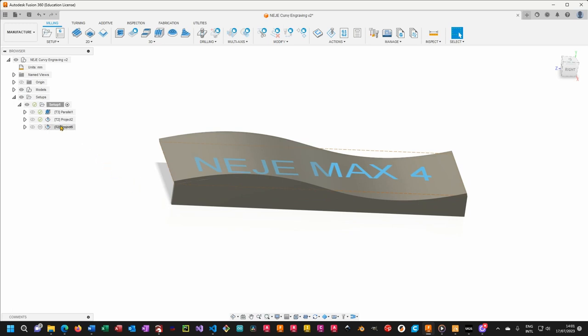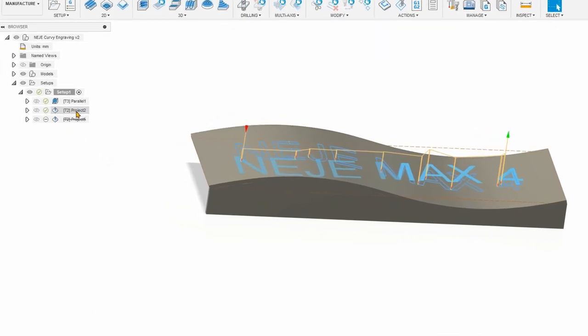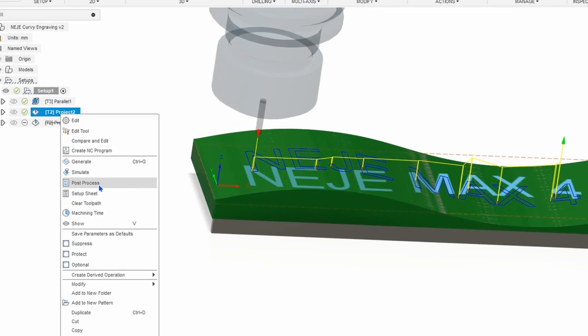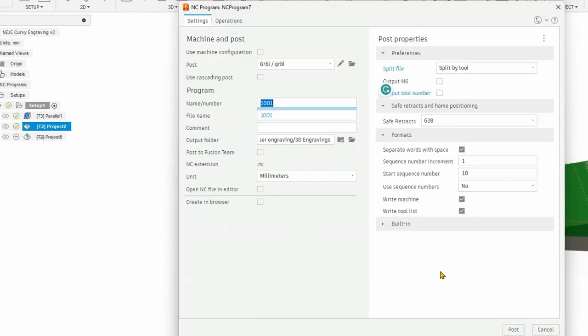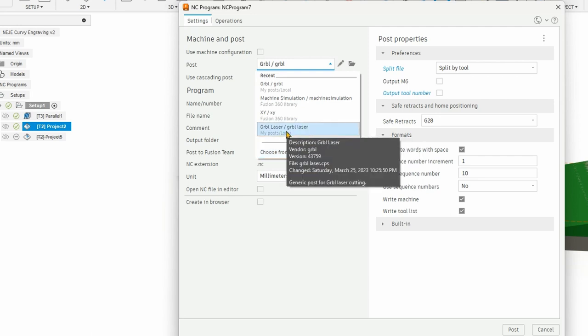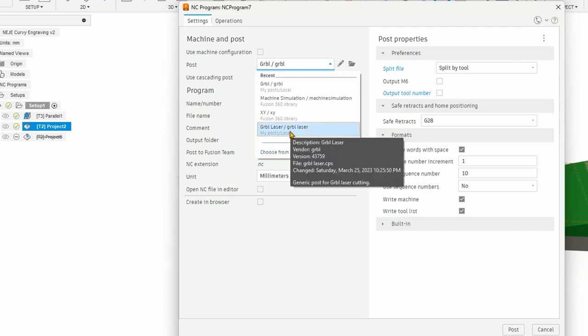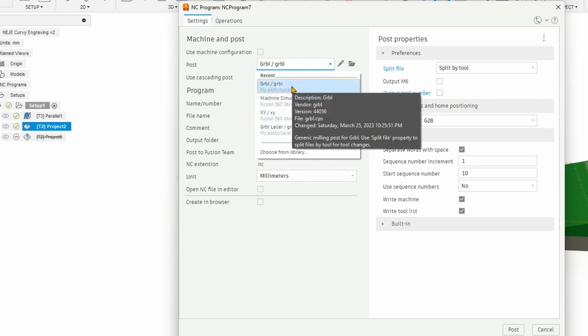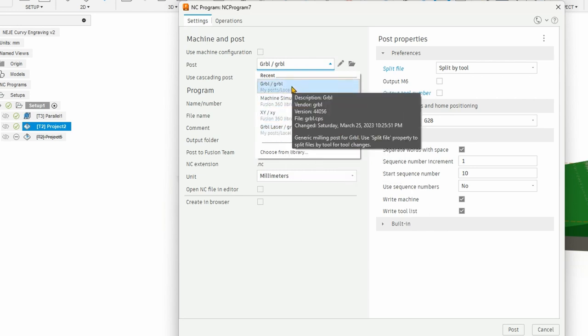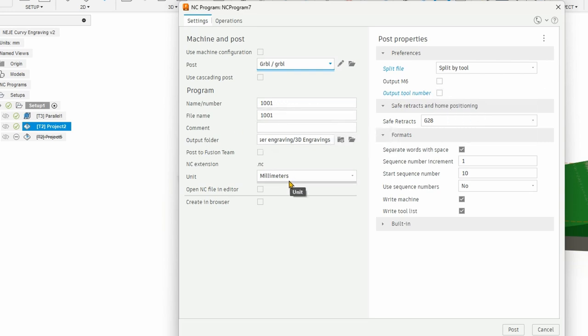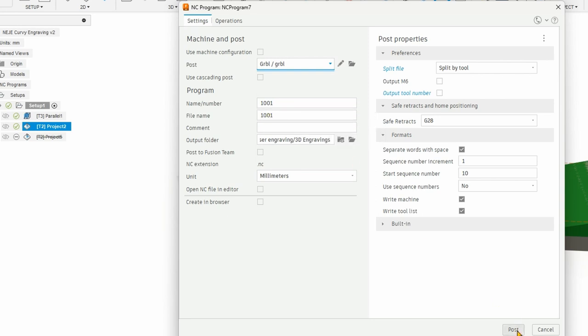So now we only care about the project toolpath. And so we are going to right click there and then post process. Now here you will want to look for post GRBL. If you don't see it here, just choose it from library. Now you will notice that there is GRBL laser and then GRBL. GRBL laser is not going to work since our strategy is not for laser. So you are going to basically select GRBL. Then you will want to set up your preference. Just uncheck output M6 and output tool number. Then give the units, name your file and click on post to export.